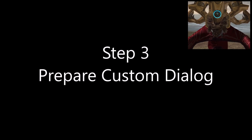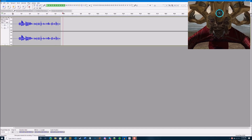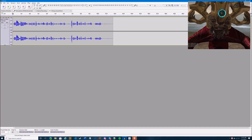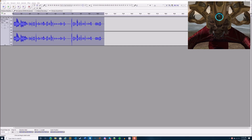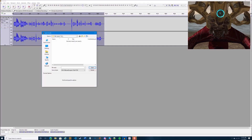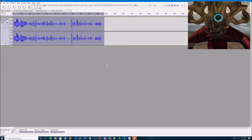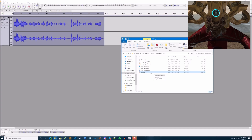For step three, we're going to prepare our custom dialogue. Use any sound recording program like Audacity, record whatever dialogue you want, edit it a little, clean it up, boost the volume if needed, then export it as a .wav file. I would put it in the same folder as the lip sync tool files. Just name it something you'll remember — in this case I'm naming it 'test'.